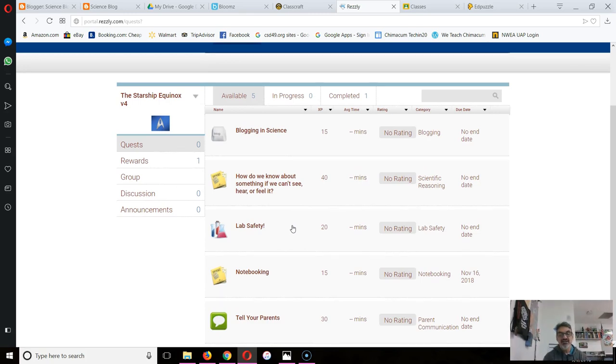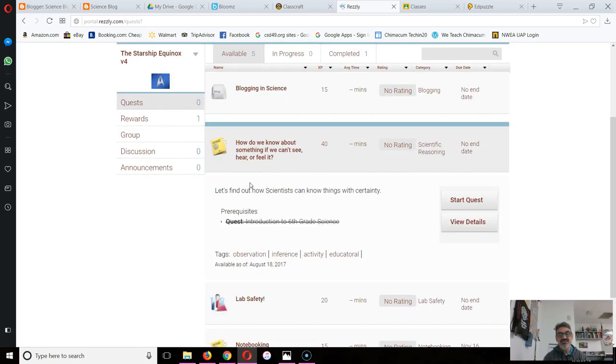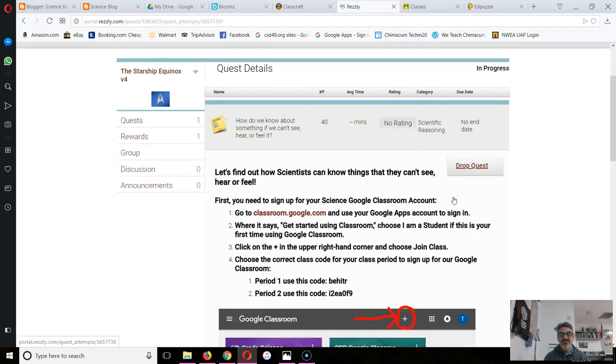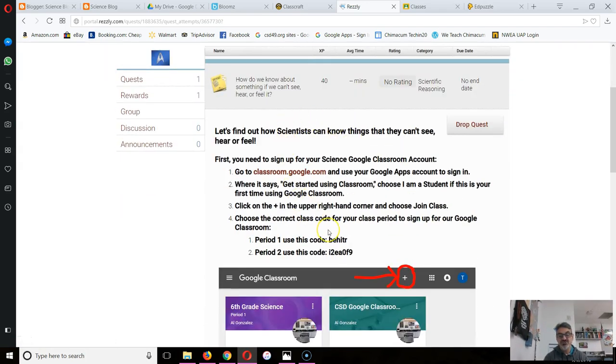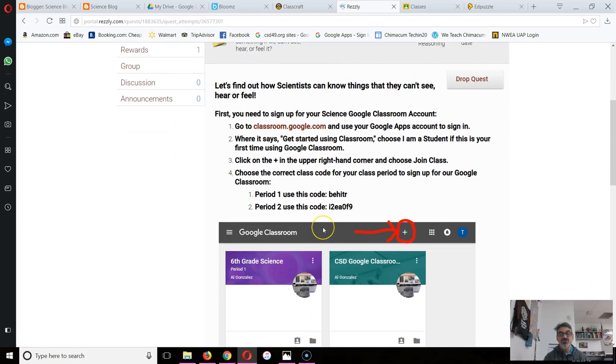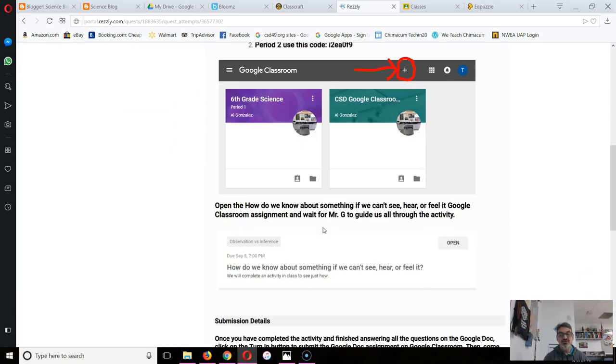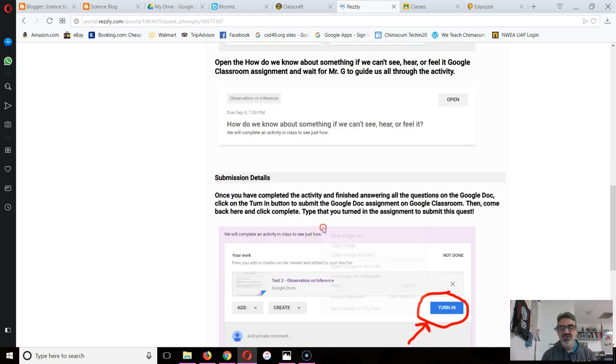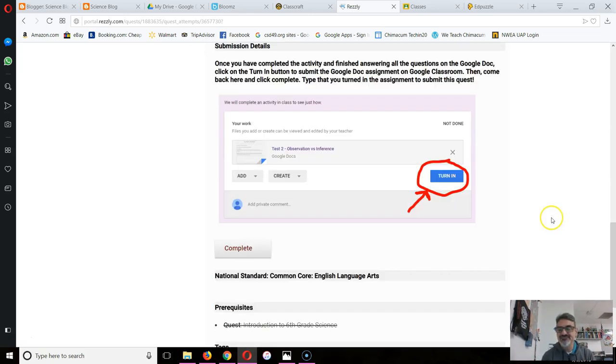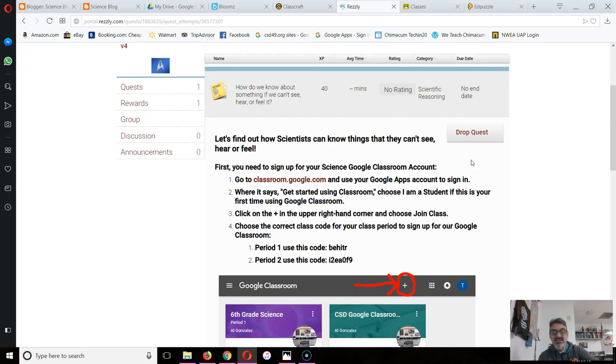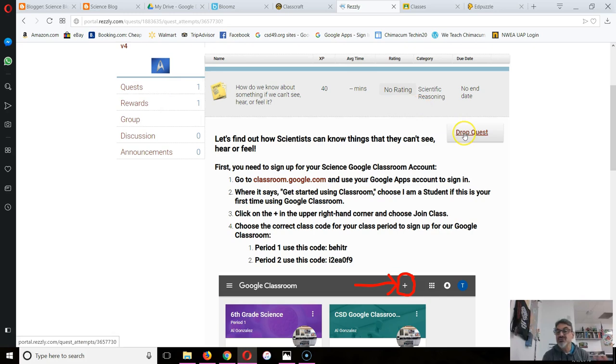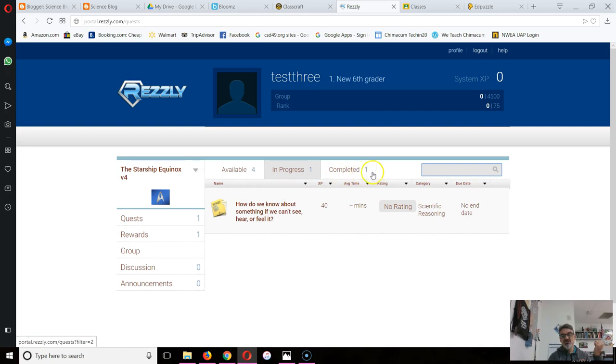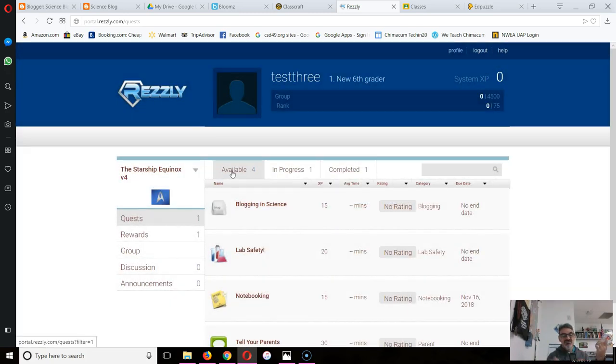Now that I've got these quests available, I can do them in any order. How do we know about something if we can't see, hear, or feel it? Let's start this one. You're going to make sure you follow these instructions, but when we actually do the activity, we're going to do it together because I've got to give you these cubes and you have to work as a team. I can't finish it right now, so I'm just going to drop it. You don't have to drop the quest because you'll do it later. Now look where it moved. I've got one quest in progress, one completed, four available.